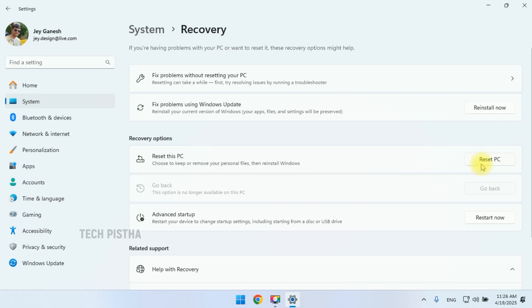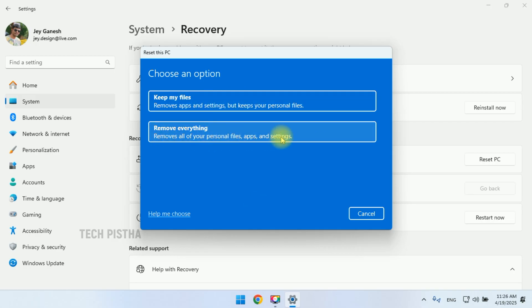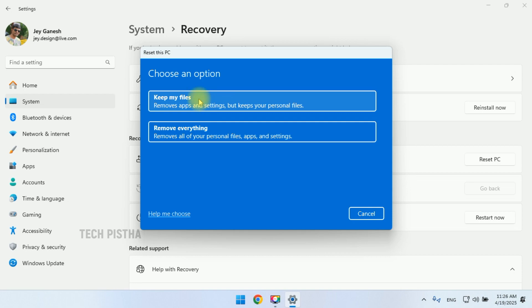So we have to click on Reset PC. It will open the choose option window. You can keep my files or remove everything. I would like to keep my files.